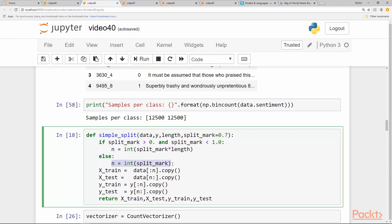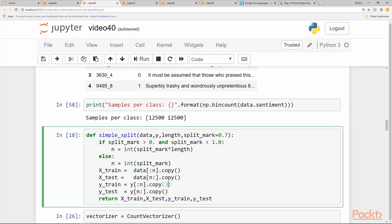And we split our data from zero to n, which is calculated here, and return a copy of it as X_train. X_test is from end to end of the dataset. Y_train is again from zero to n and Y_test and so on. We return all these four splits of our X and Y.